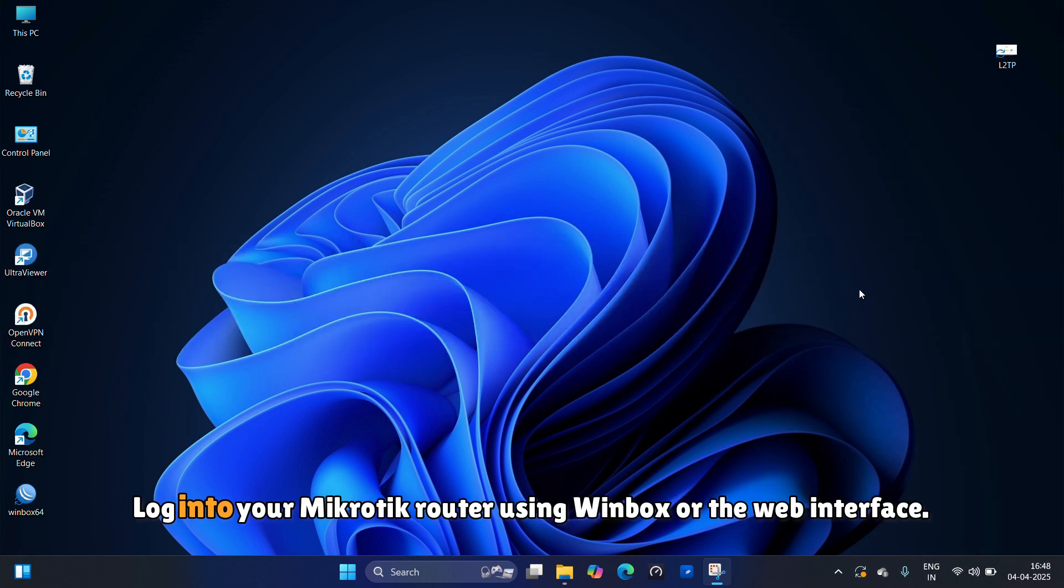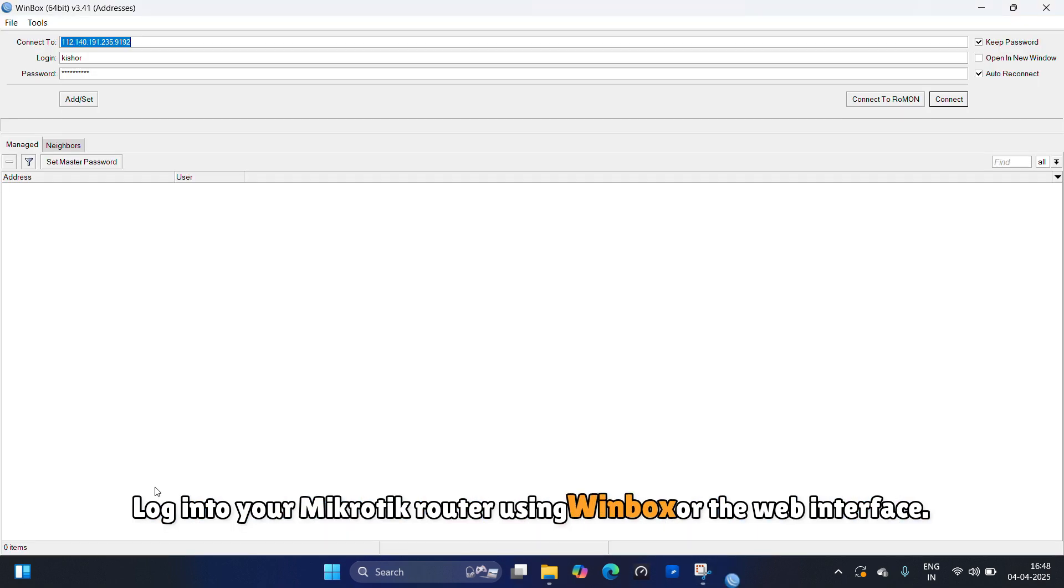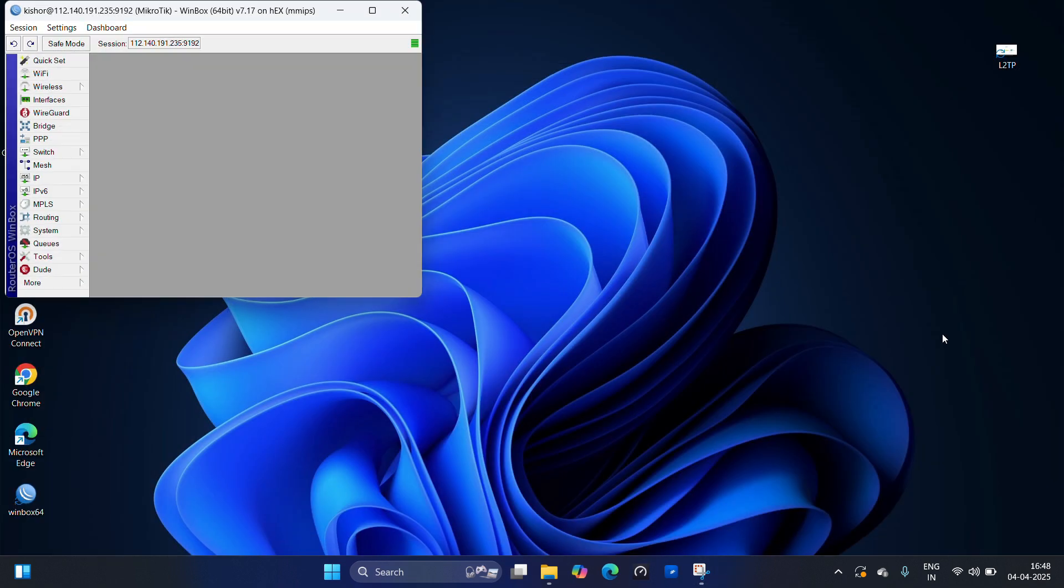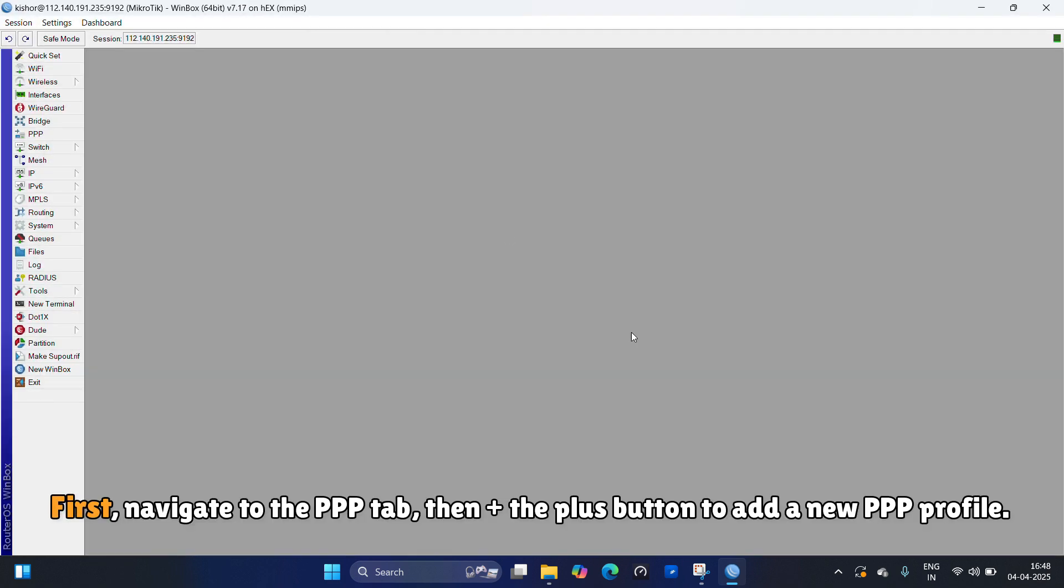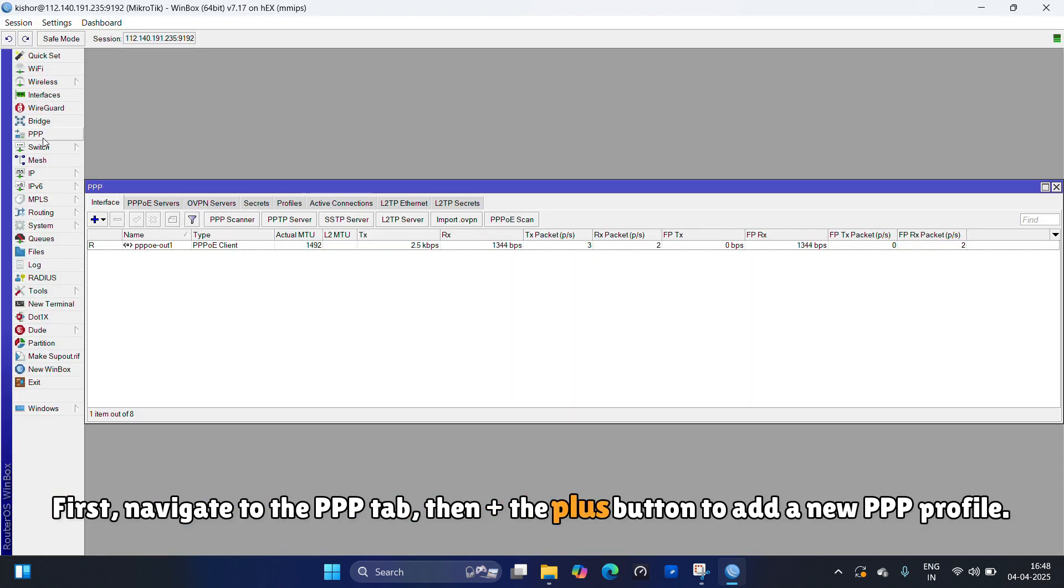Log in to your MikroTik router using Winbox or the web interface. First, navigate to the PPE tab, then click the plus button to add a new PPE profile.